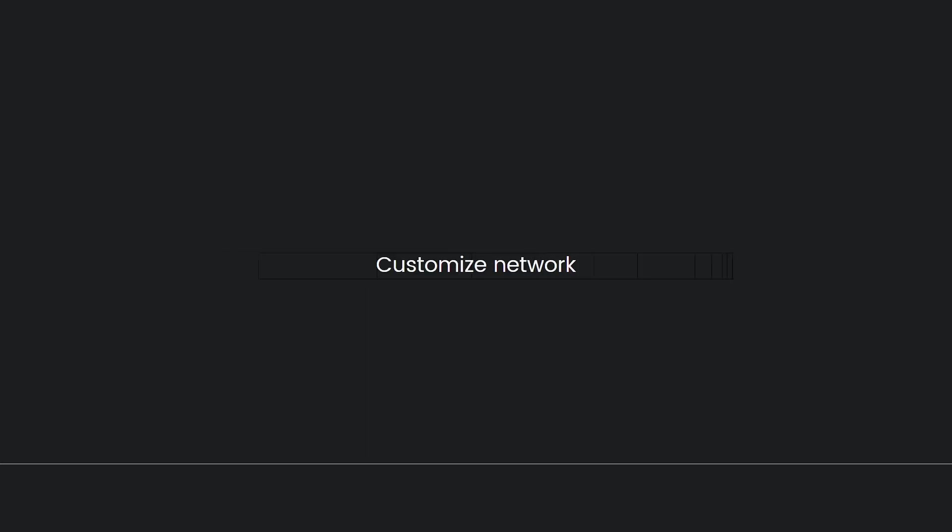After that, customize network. In the next menu choose Custom, then IP Address Settings. For IP address settings, choose Automatic.